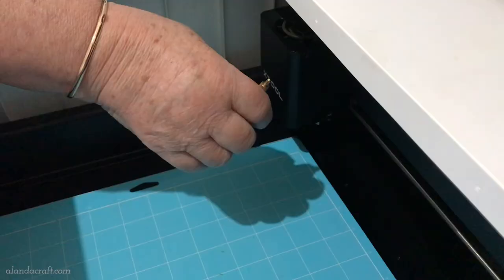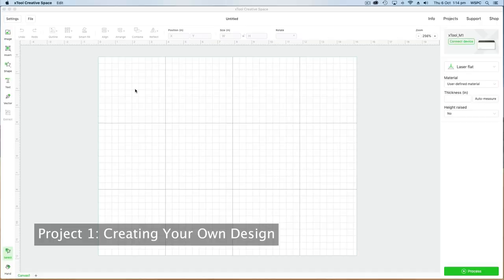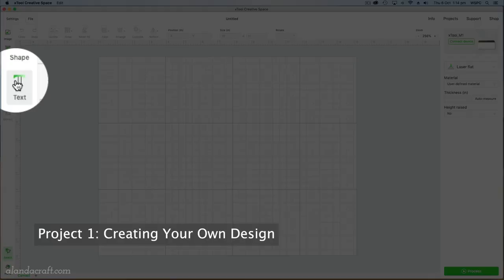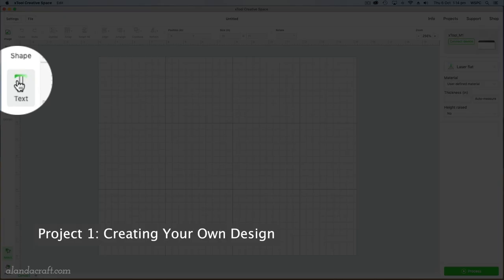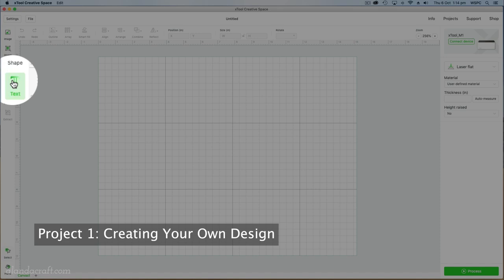The first project we're going to do is using the text and the shapes that are in the Xtool Creative Space software. Click on text and the text box comes up and in there I'm going to write what I want to say which is a special.